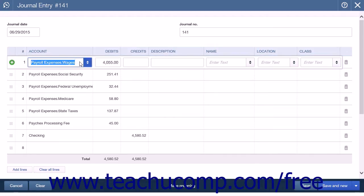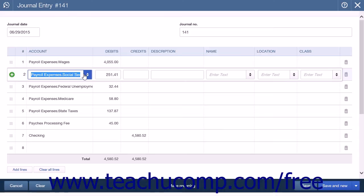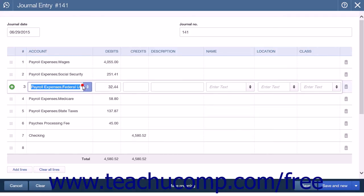The first entry is a debit to the expense account that is used to track gross wages. This is where you will enter the total for the pay period. Next, debit the expense account used to track Social Security payments. This is where you will enter the total of all withheld Social Security.